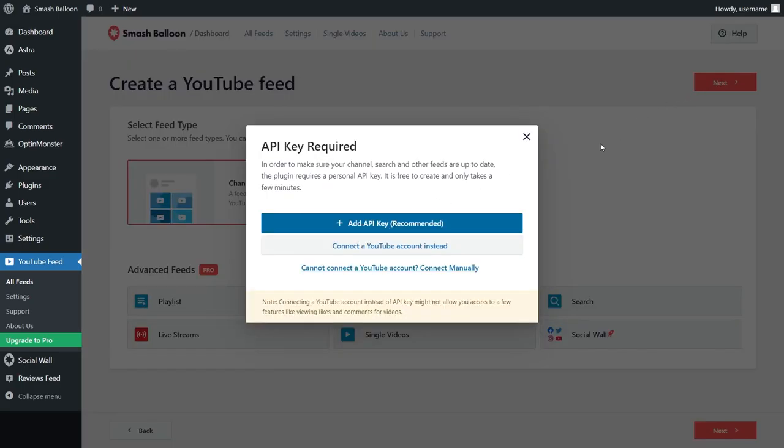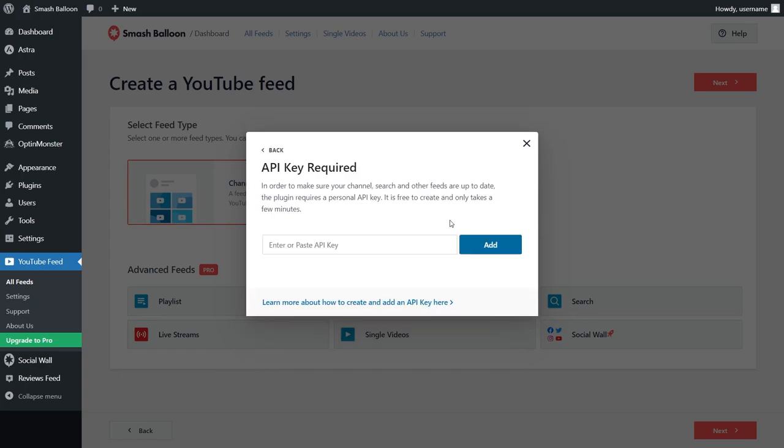Now you'll have to add your YouTube API key. I already have mine ready, but if you want to learn how to create one for yourself, you can watch our video tutorial by clicking on the link on the top right of your screen or read our written guide which I've shared in the description of this video. Once you have your API key, you can enter it here like this.